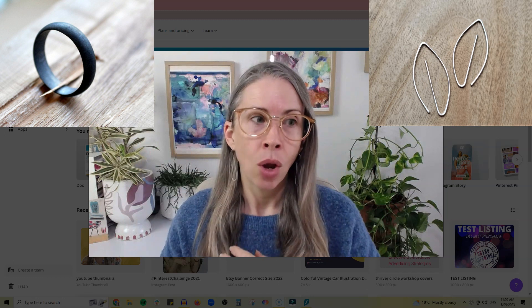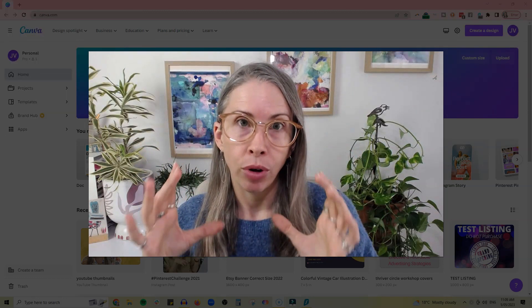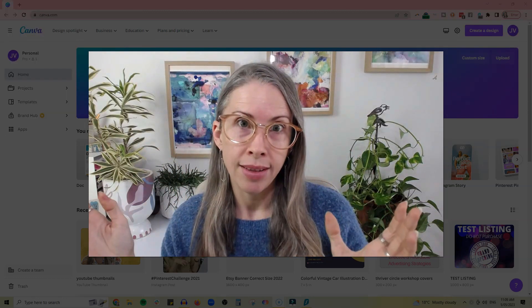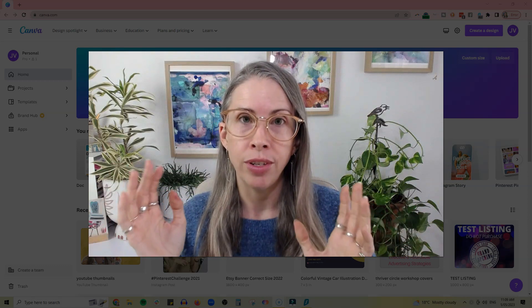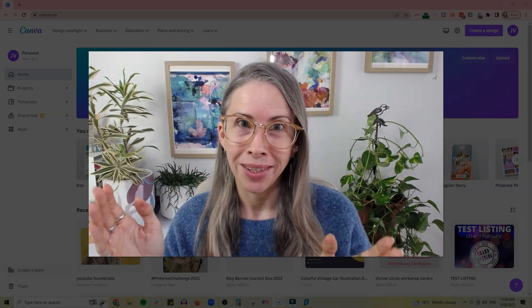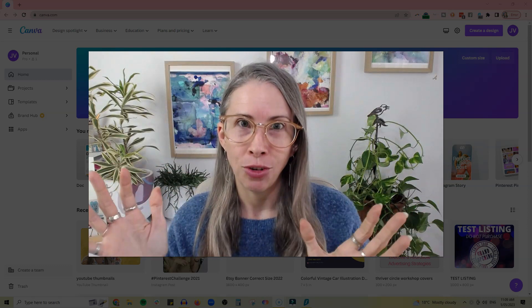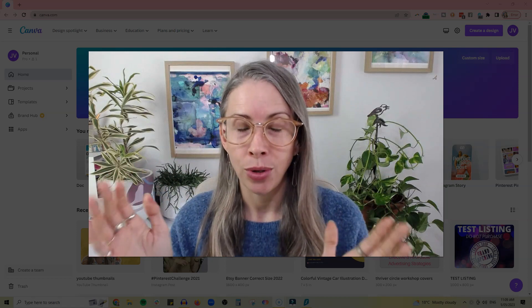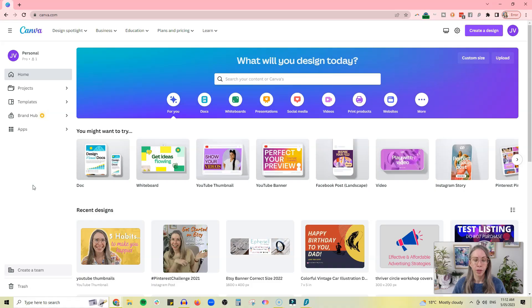Or you want to take the same product photo and make a whole bunch of pins out of it. This is a way that you can do that really quickly so that you have a bunch of pins to use. So let me show you exactly how to do this. Okay, so here we are on the Canva front page.